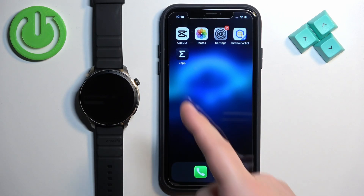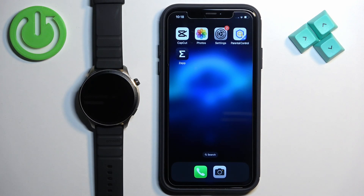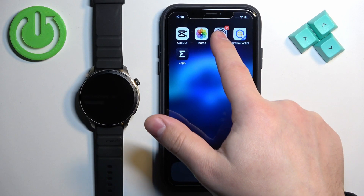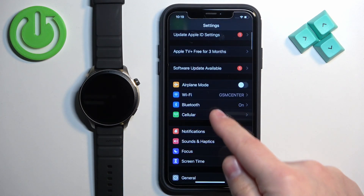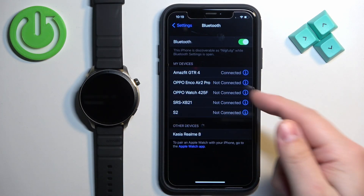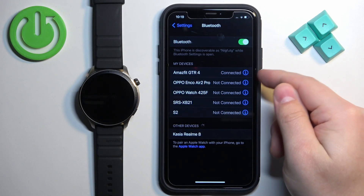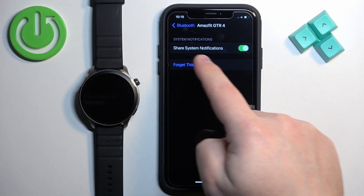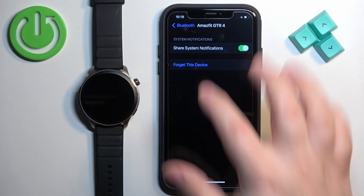Now we need to make sure that the required permissions are allowed for the Zepp application and your iPhone to send notifications to the watch. Open the Settings on your iPhone, find the option called Bluetooth and tap on it. You should see a list of your devices — find Amazfit GTR 4 and tap the info icon next to it. Make sure that the Share System Notifications option is enabled.